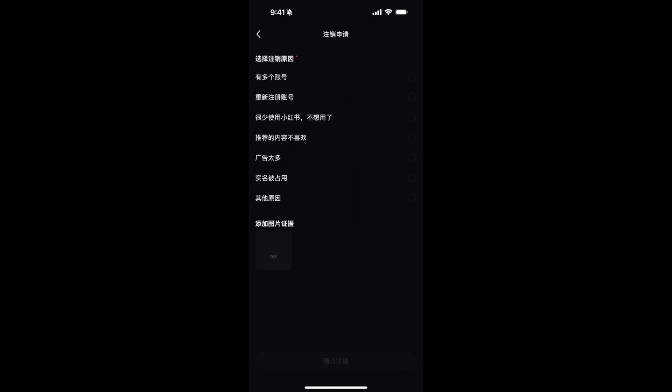Just go and tap on this, and once you are here, just go and select any reason and again tap on this red button at the bottom and you are done. So it is very easy to delete your Red Note account. But before you go, please like and subscribe, thank you.